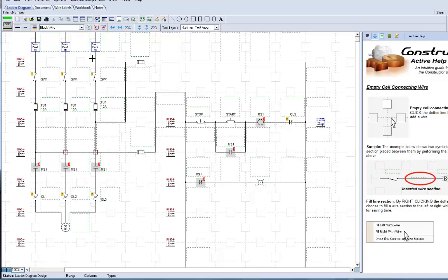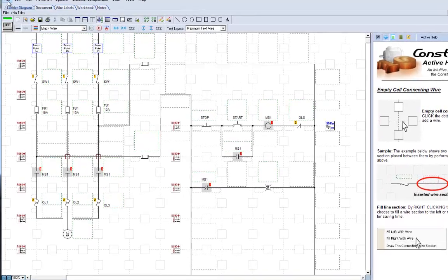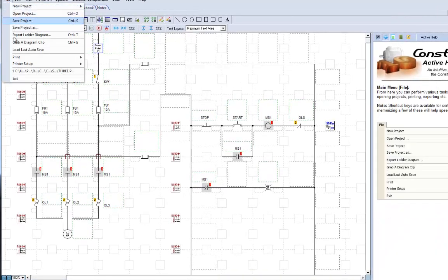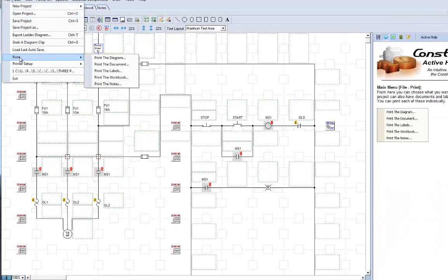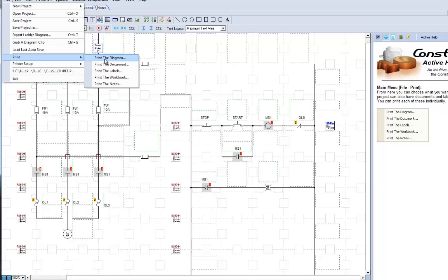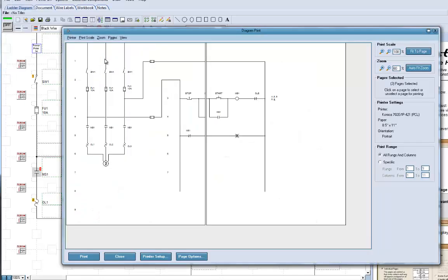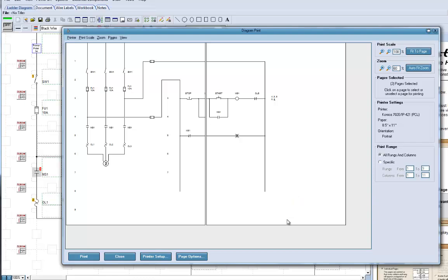Now we're going to come up here and we're going to print. We're going to print the diagram. This is your print window that gets set up now. You'll see over here on the left we've got a page, and over here on the right we've got a page.